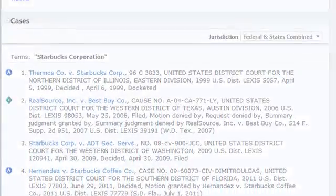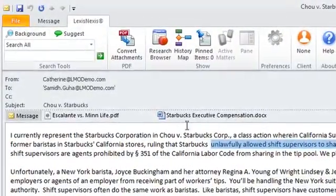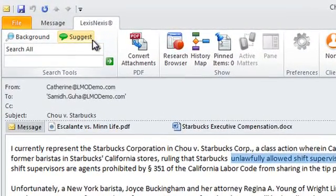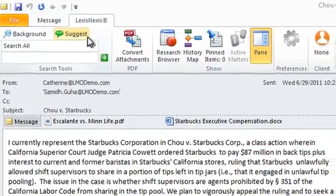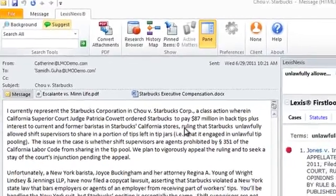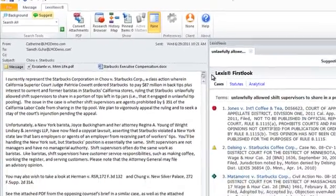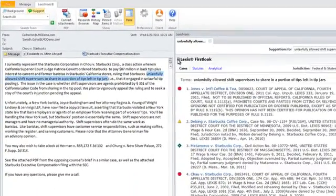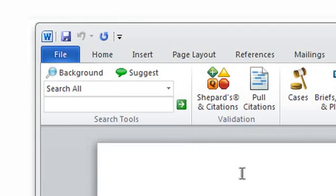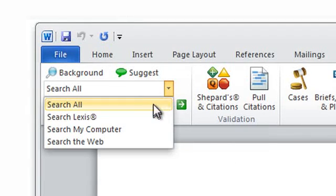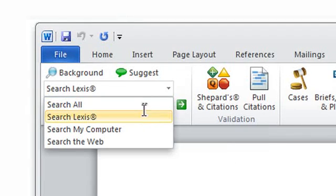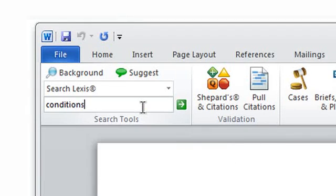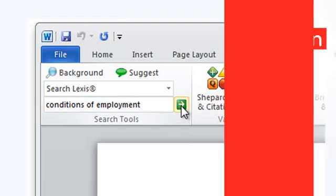The companion feature, Suggest, allows you to look up additional information for any specific term in any Word or Outlook document. The final search tool is the search box, which provides a convenient drop-down menu that allows you to select your source and search on any term you enter.